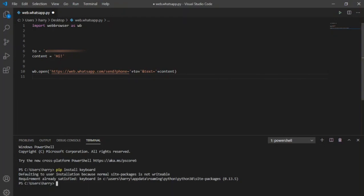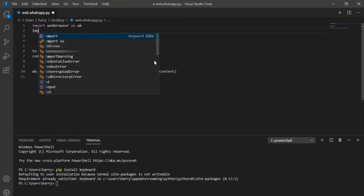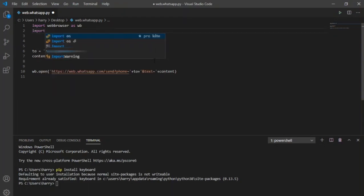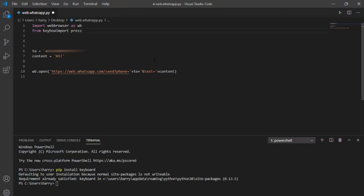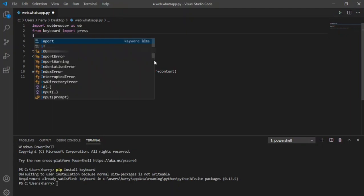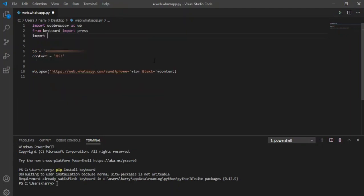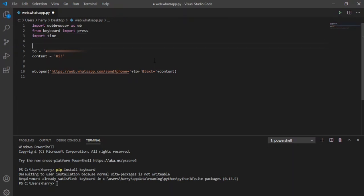Installation has finished, now I will import press from keyboard library in my code. Before going forward, I will import another library time. I will explain later in this video why time was needed.